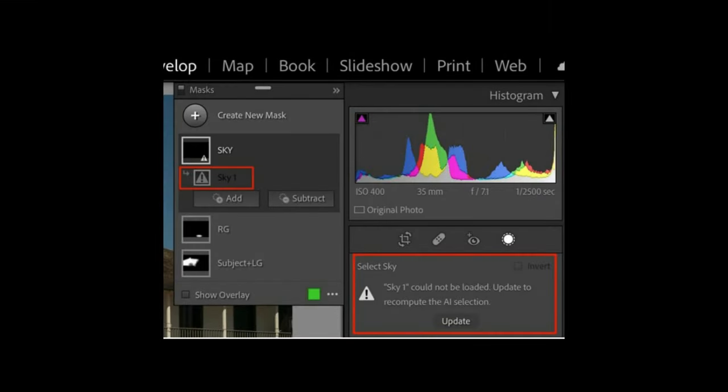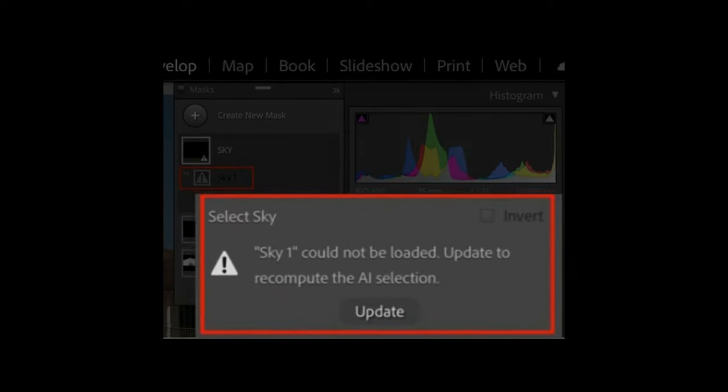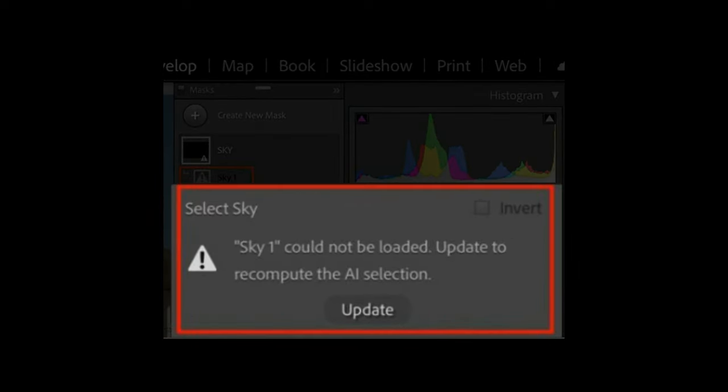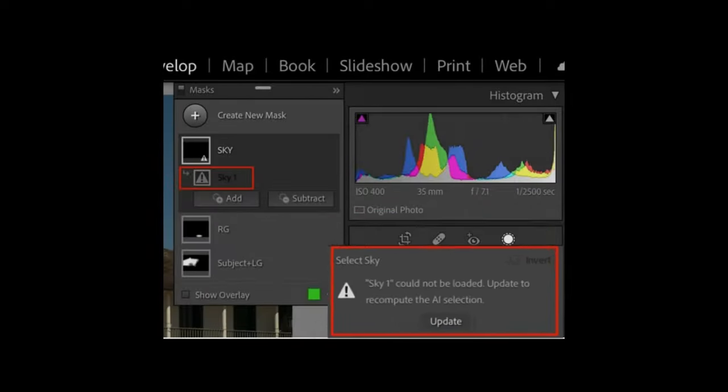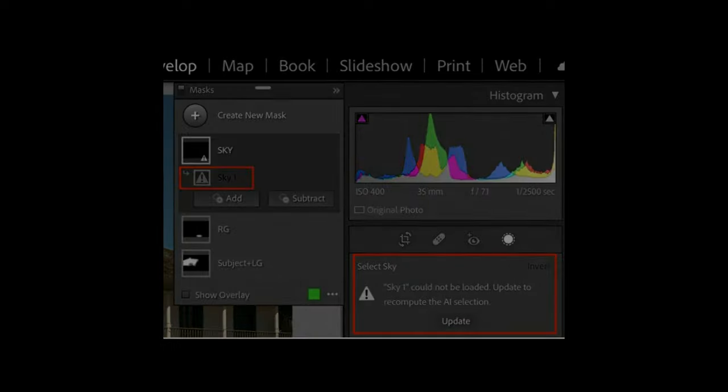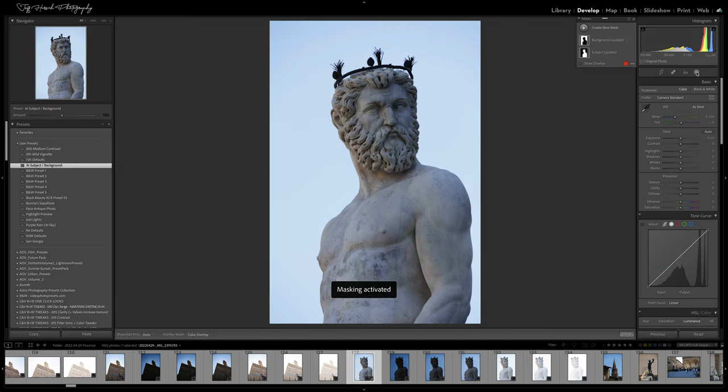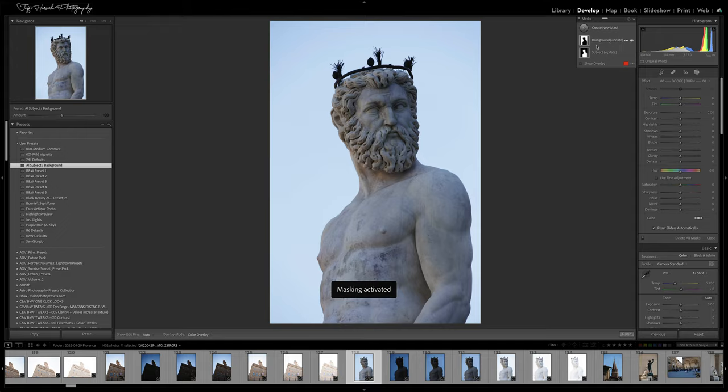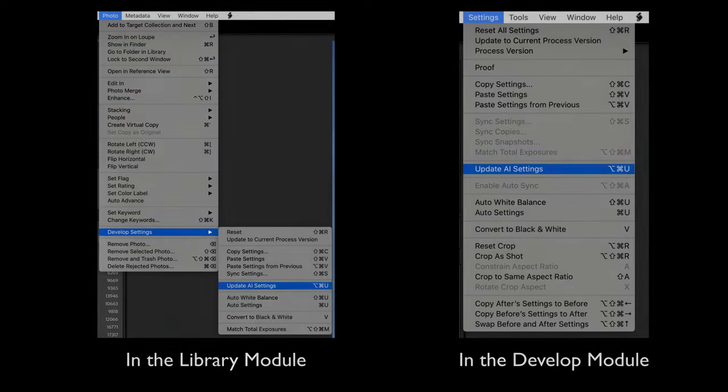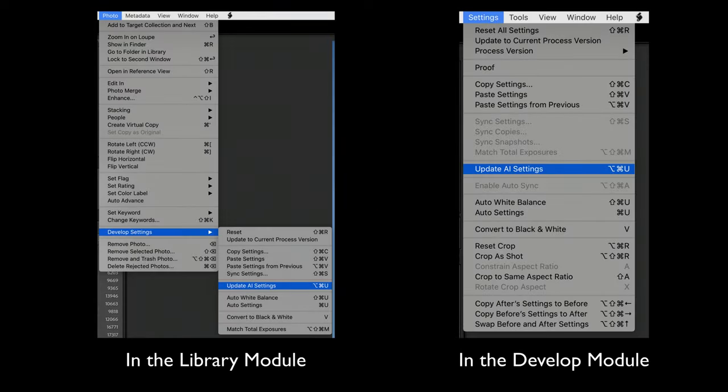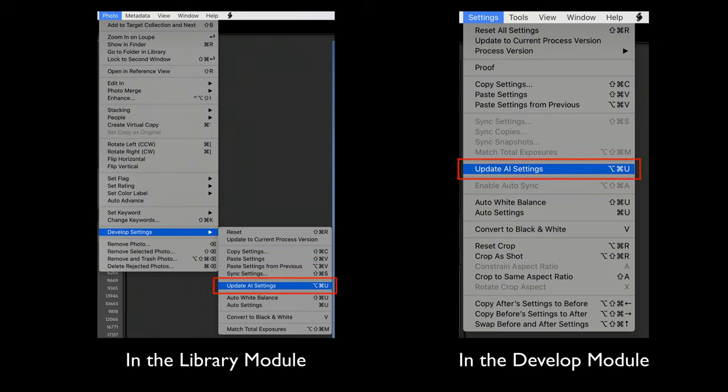Prior to version 11.4, you'd have to go in and manually update the AI masks for any image that you applied the preset to. Now you can just click on it and the masks will automatically get updated. There are some rare cases where Lightroom does not automatically update the masks and in that situation there is still an option to manually ask the program to update the AI settings for you. This can be done on single or multiple images by going to the photo menu and choosing develop settings update AI settings from the submenu.